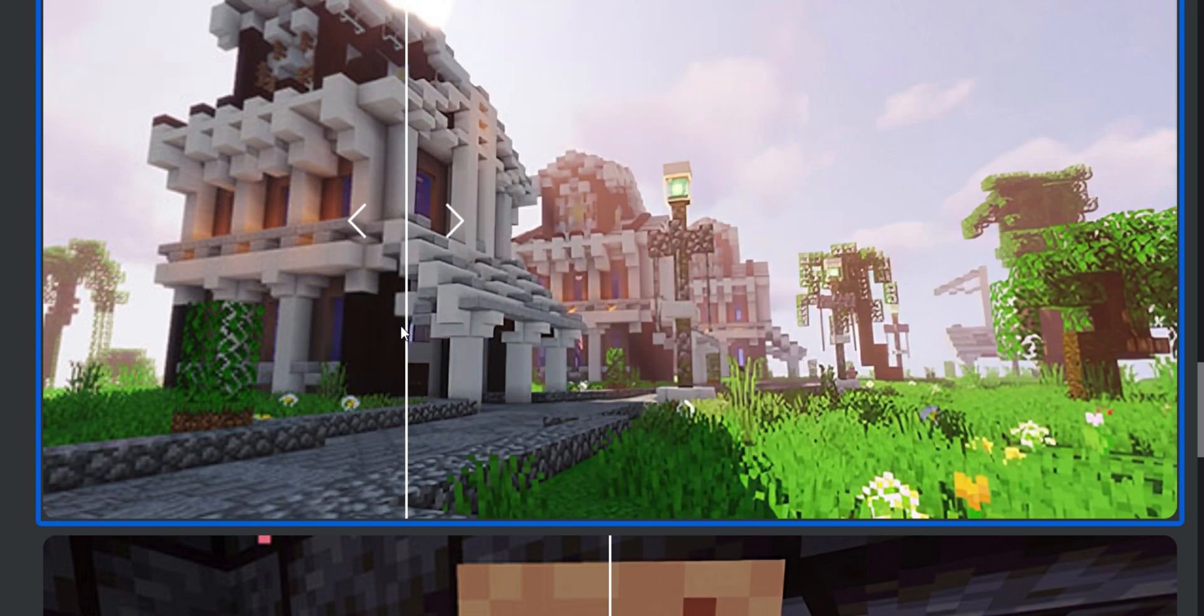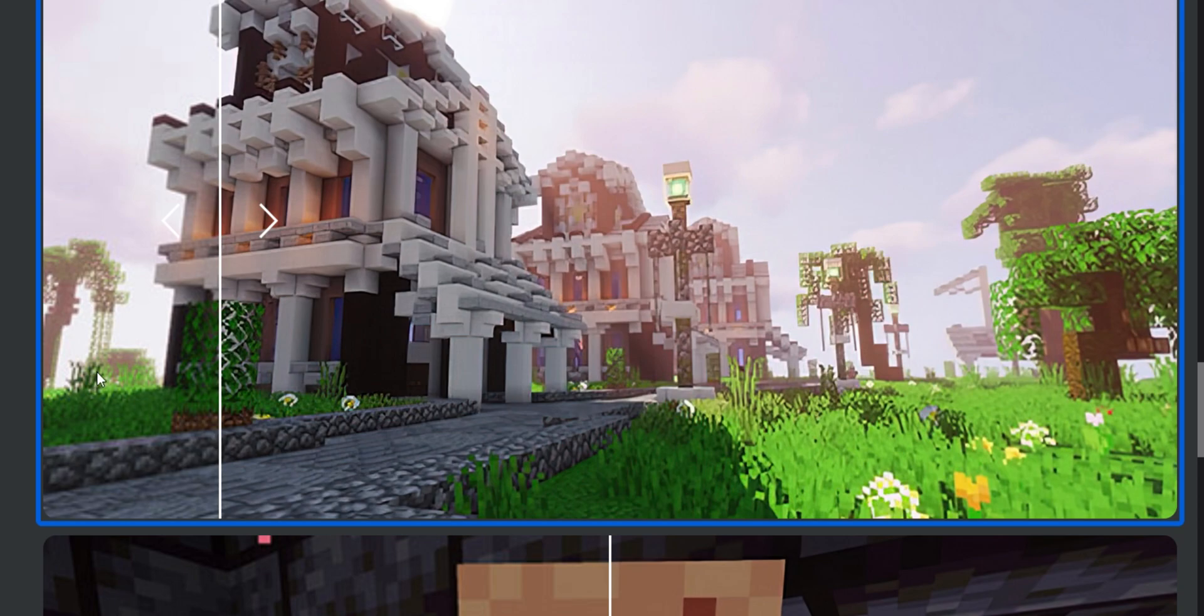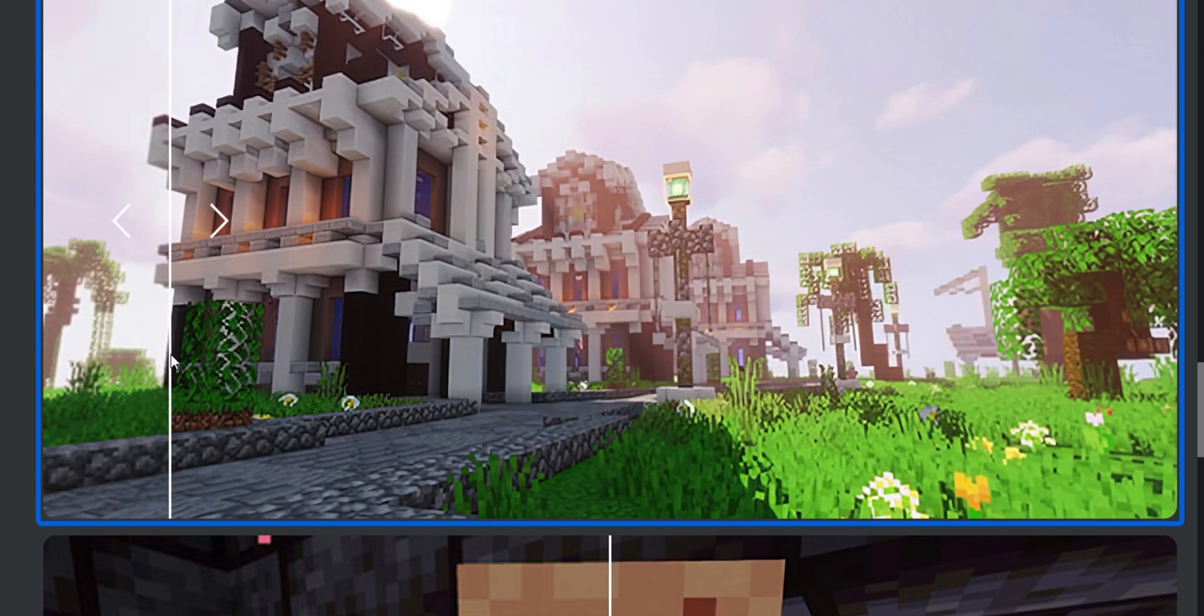And something that you should always pay attention to is small details like grass. For example, here, I think there's like four grass blades, right? But it's sort of blurry. But if we drag the slider, we can see that the grass is much more defined.